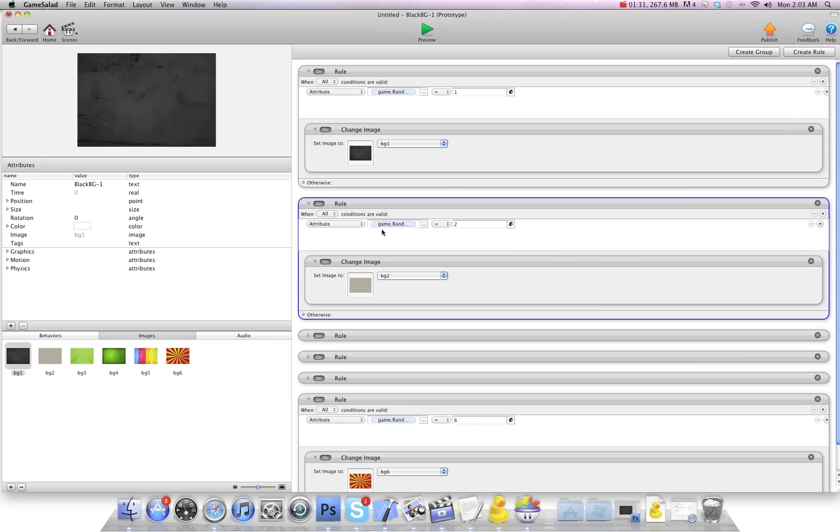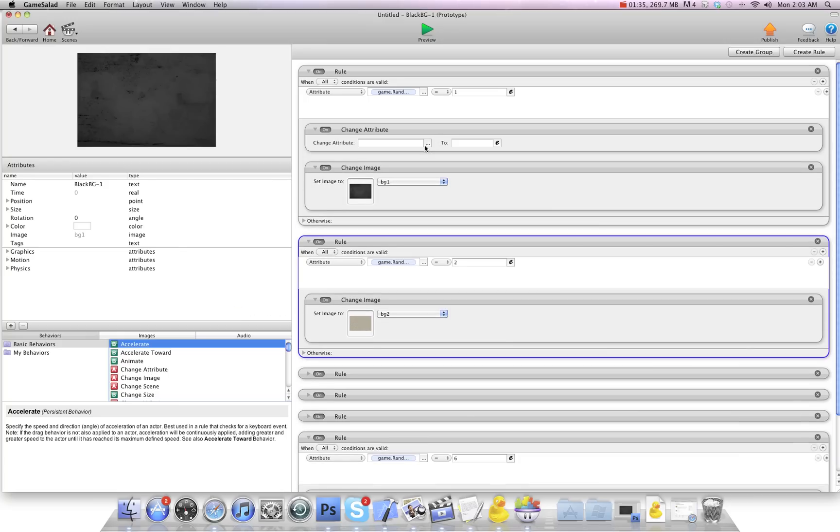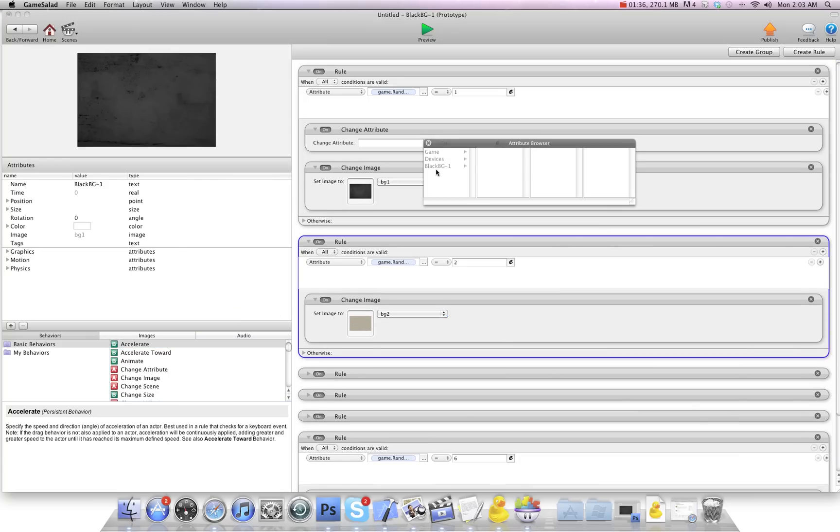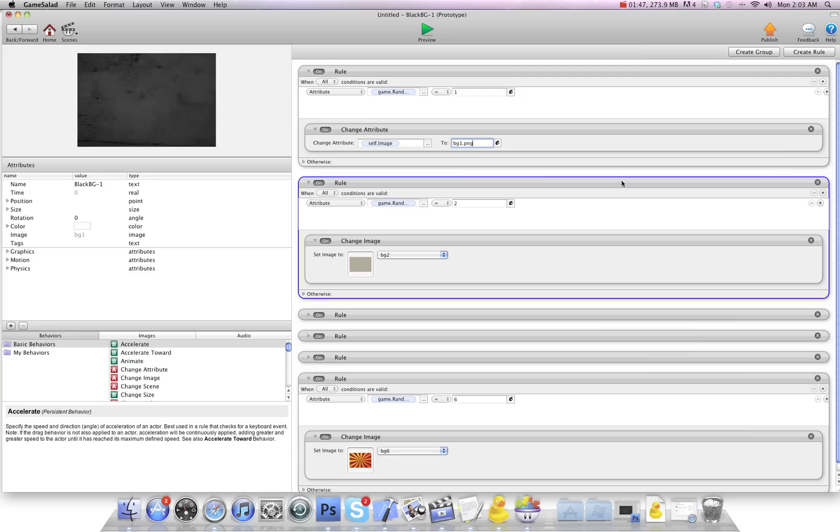So we're going to go in and we're going to do something different. We're going to go change attribute and we're going to change self.image to the image name. And that image there is bg1.png. And then I'm going to delete that.